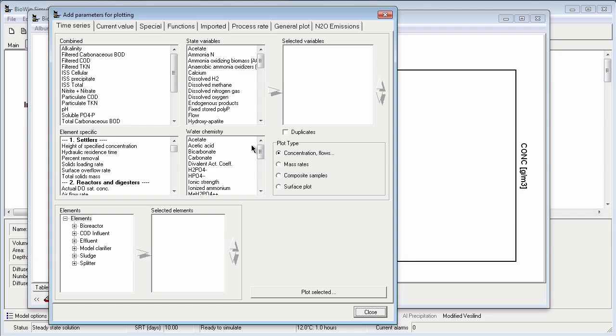For the time series, the first step is to specify the element or elements, because I could have multiple elements for the same parameter that I'd like to plot. The elements are grouped by type in this expandable list.